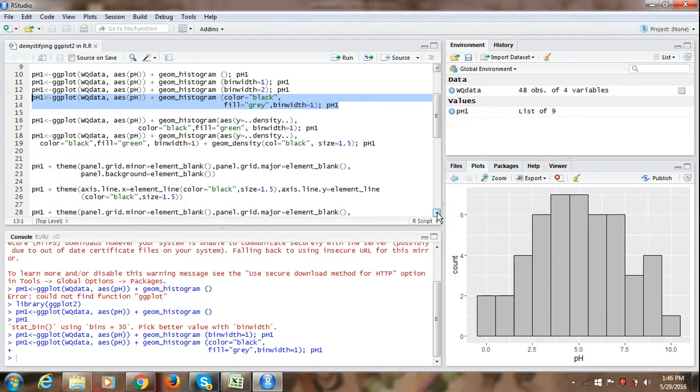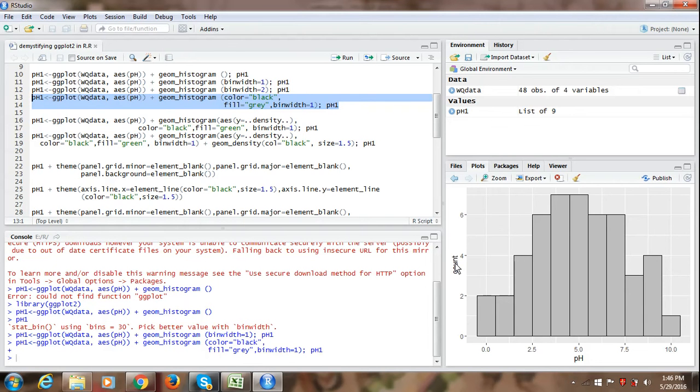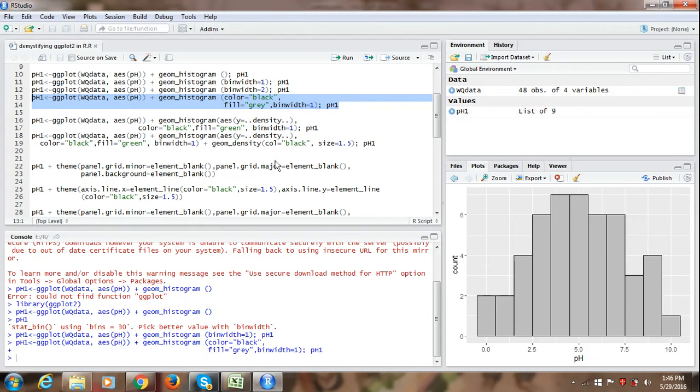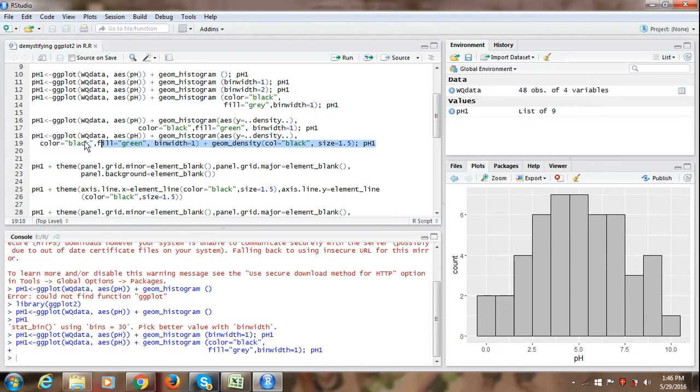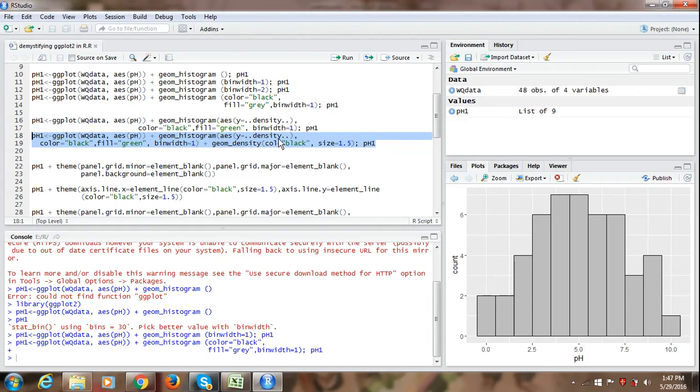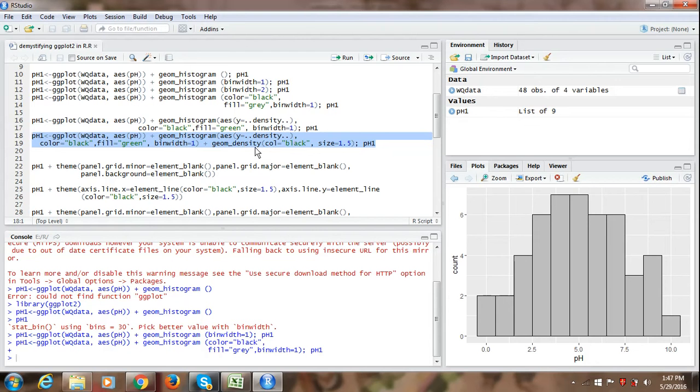But if you look carefully on the y axis, we have the count of water samples. So the count means the number of water samples within a given range of pH in a bin. So that is plotted on the y axis, but we can change the counts to density by using another command which is highlighted here. So in this command if you can look in the geom histogram, geom underscore histogram. So we have added another syntax starting with aesthetics, and then y is equal to dot dot density dot dot within parenthesis. Again the color fill and the bin width remains the same. And plus we have,